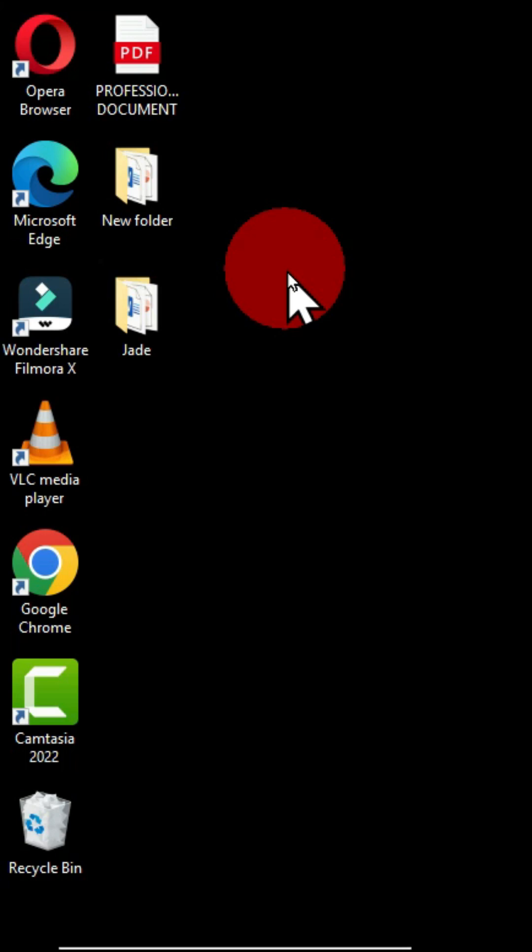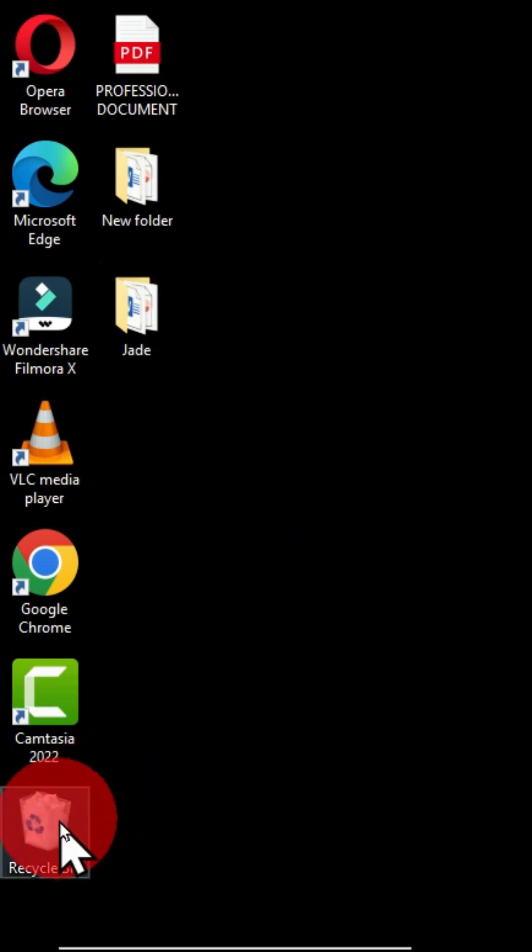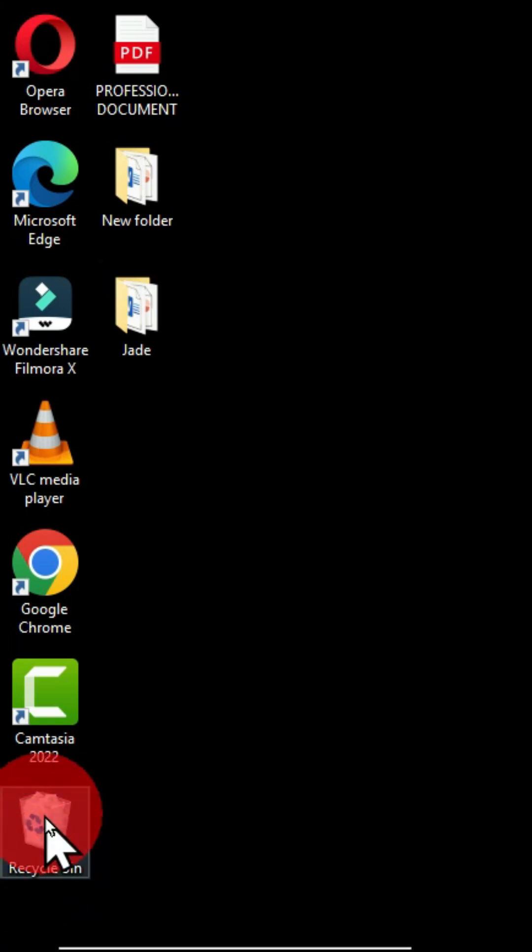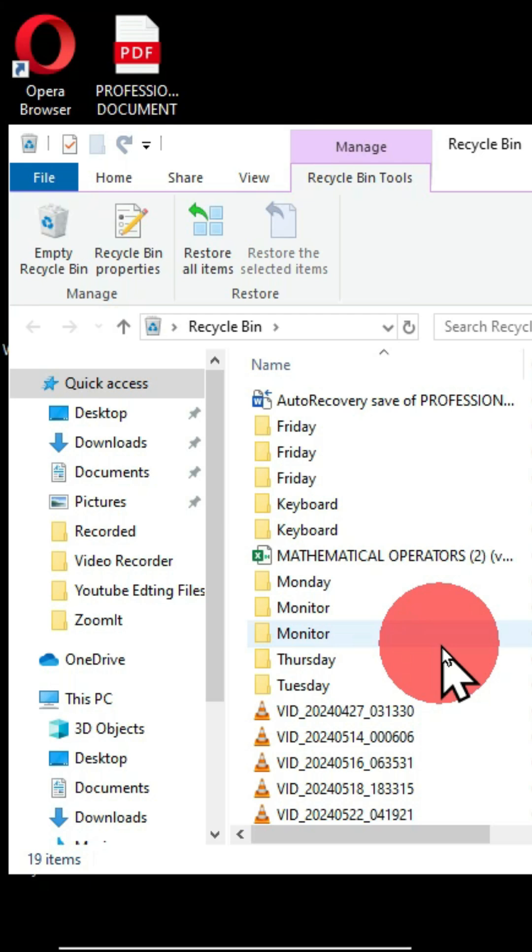I have all these icons available on my Windows interface. When you move to the recycle bin, I have some items in this recycle bin. I'm going to open it and these are the items in this recycle bin.